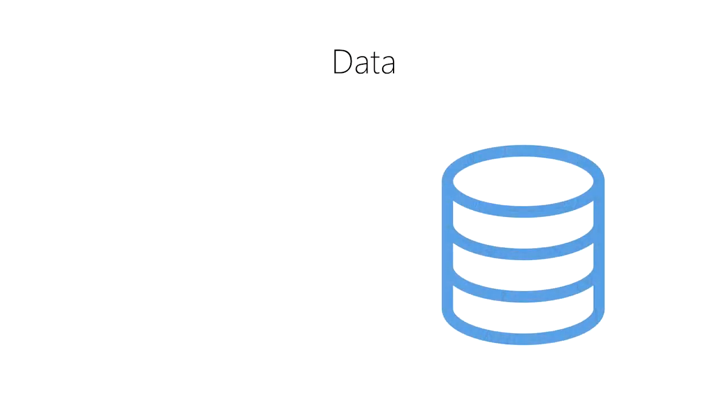This temperature value of 39 degrees Celsius is what we refer to as a datum—that is, a single piece of data.